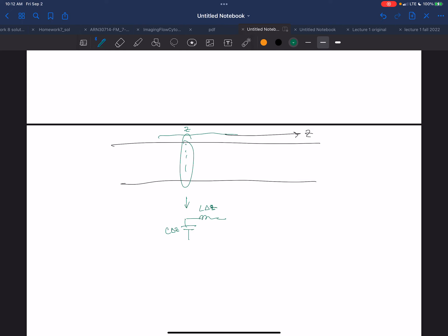For that little section, we'll have that capacitance and inductance. Now if I look at another section at Z plus delta Z, it's going to have its own capacitance C·delta Z and L·delta Z. So we'll have a bunch of these capacitors and inductors distributed along the line — millions, billions — I'm just slicing it really thin.